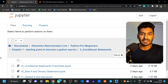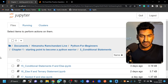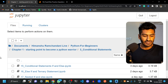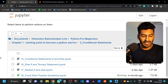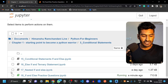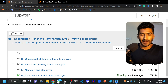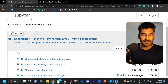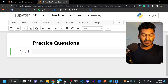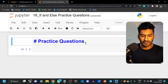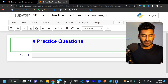Hello everyone, let's start with the next topic: practice questions. We haven't done some questions to practice the concepts of if and else, so let's do that. We will do a couple of questions.